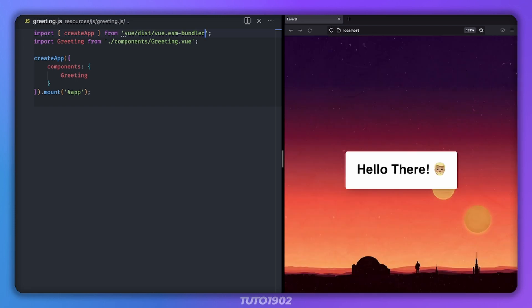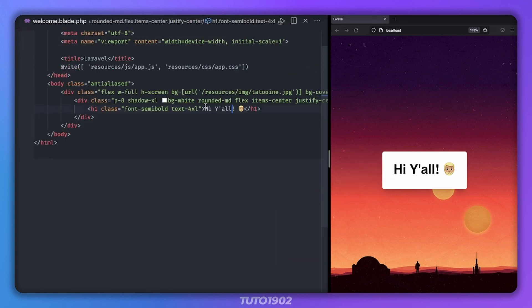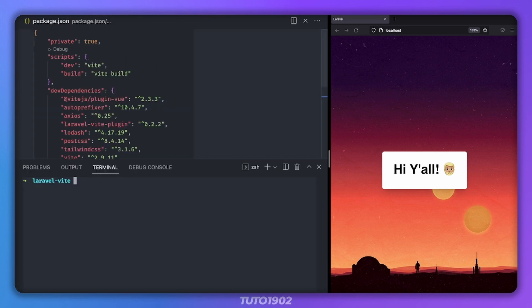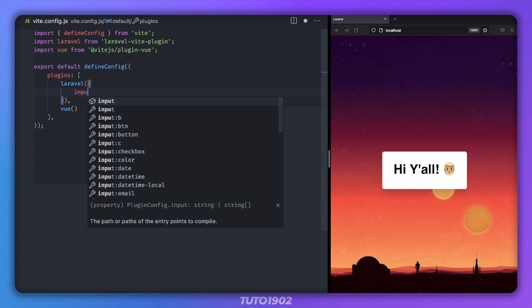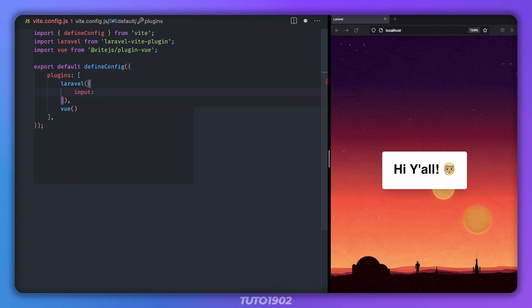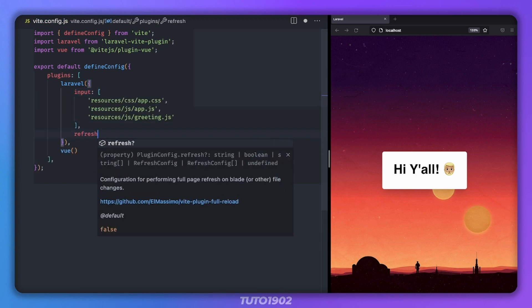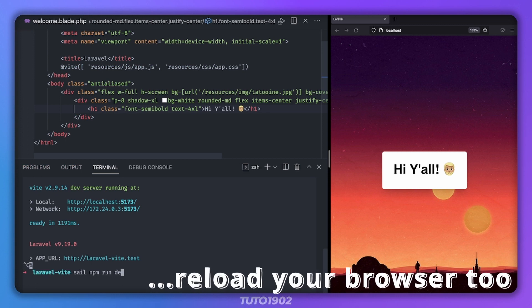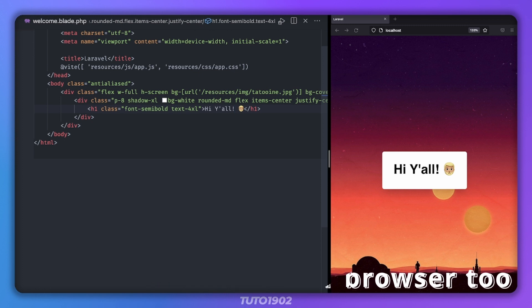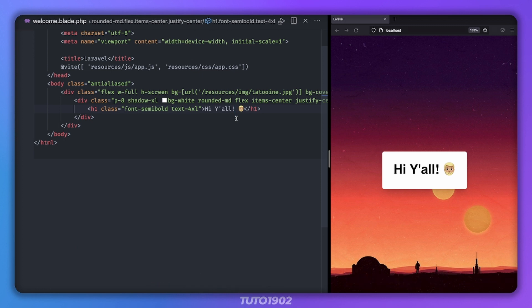Finally, Vite offers hot reload when you make changes to your files, but by default this doesn't include blade templates. Thankfully, all you have to do is make sure you have the latest version of the Laravel Vite plugin, which at the time of this recording is 0.3.0. And then change the Laravel plugin section to look like this. Restart the Vite dev server if you have one running. And now if you make changes to your blade templates, your browser will reload automatically.